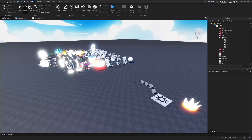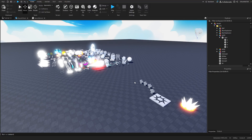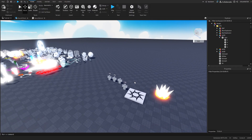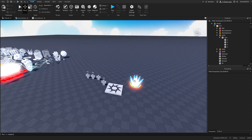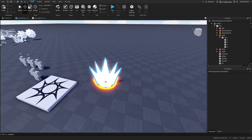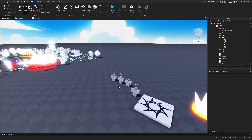Welcome to part 3 of the advanced sword system. In the last video I covered the blocking mechanic, and in this video, as I promised, we'll create some abilities.